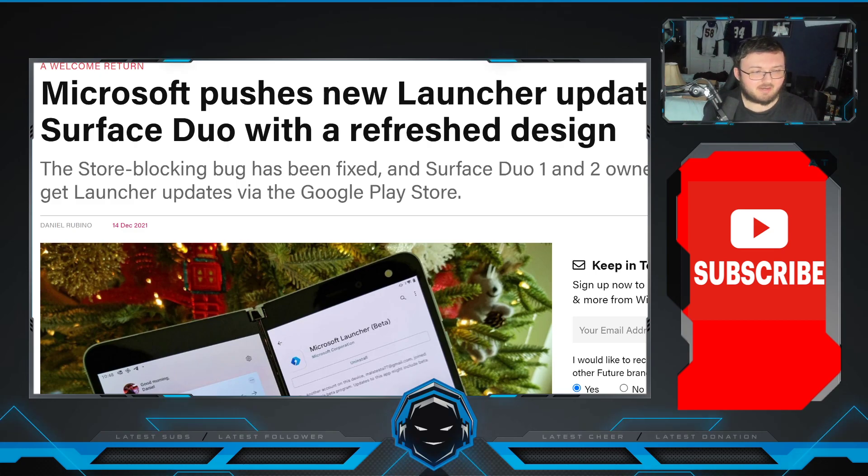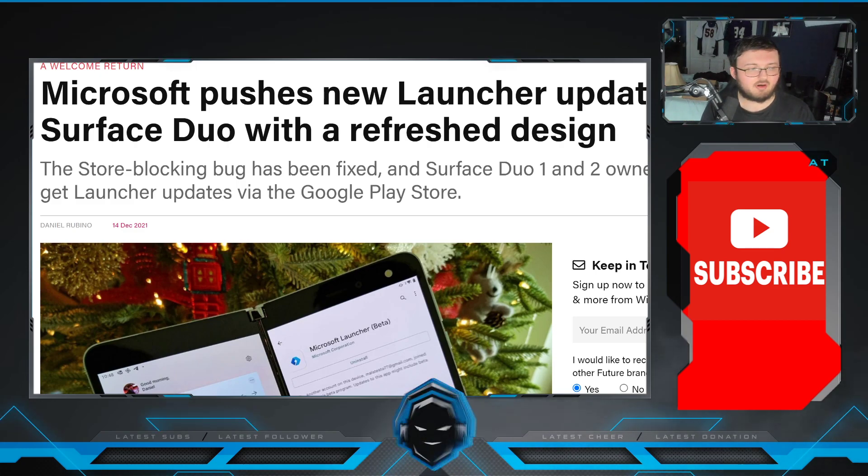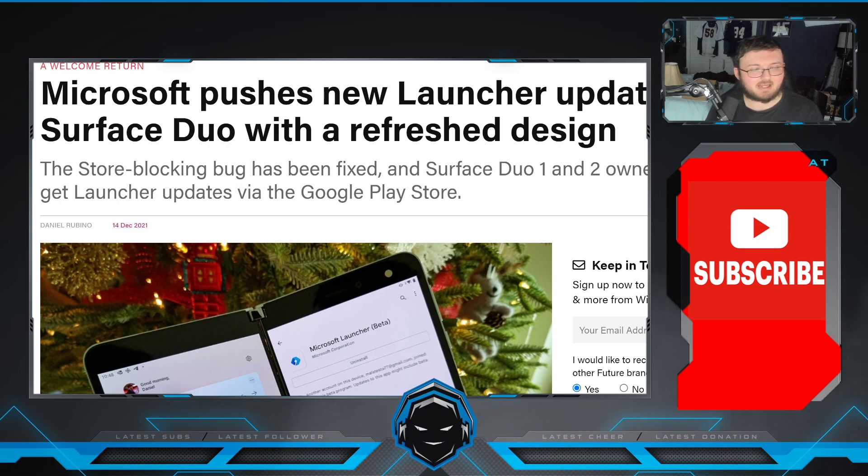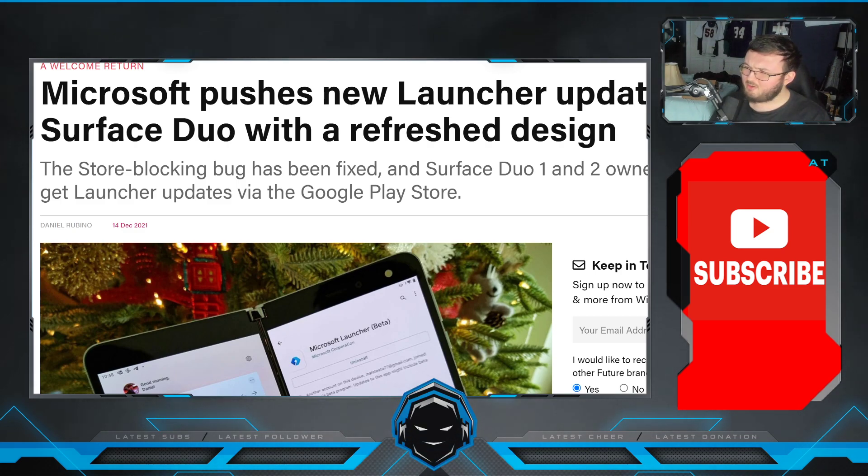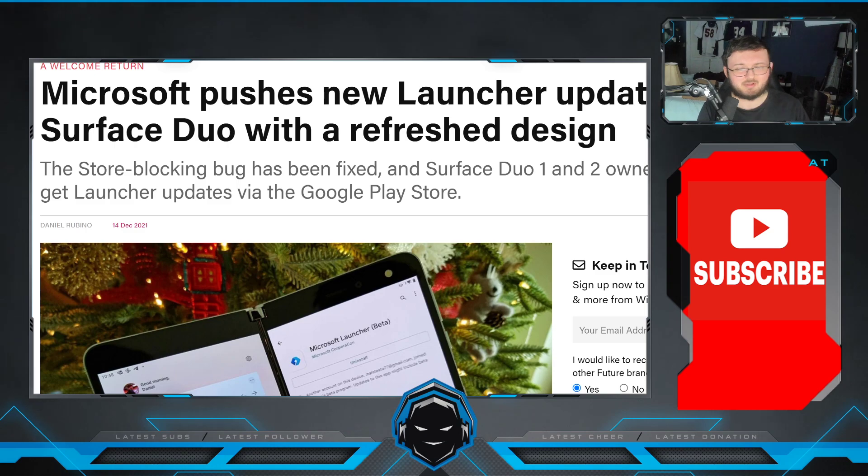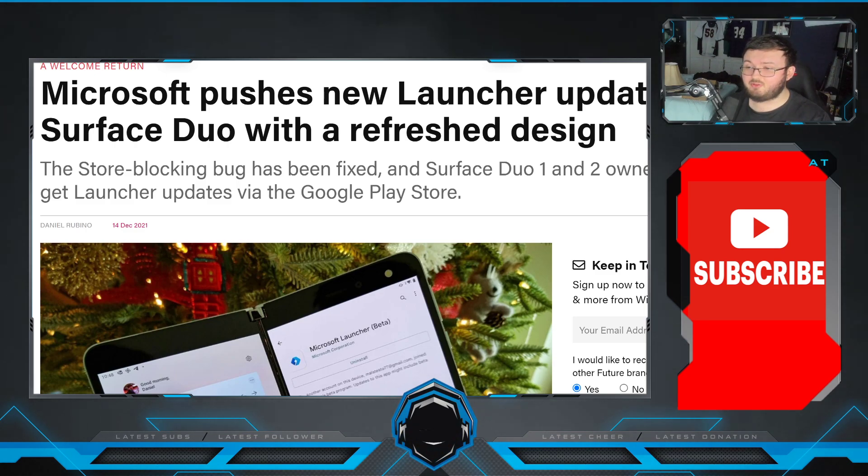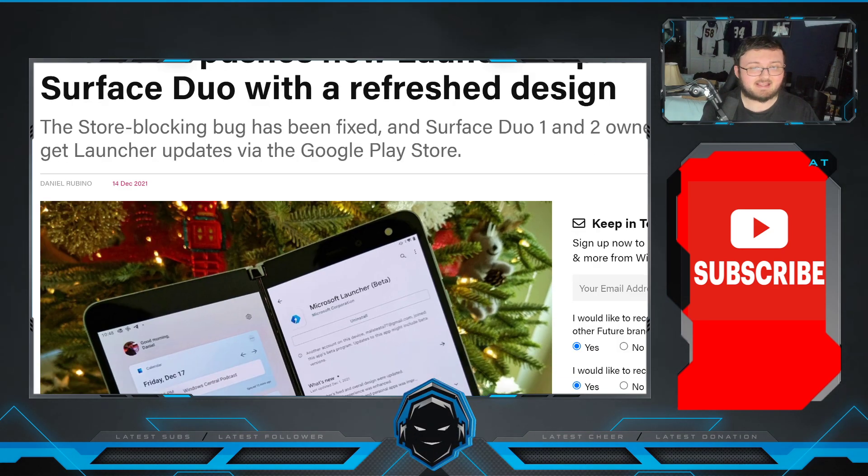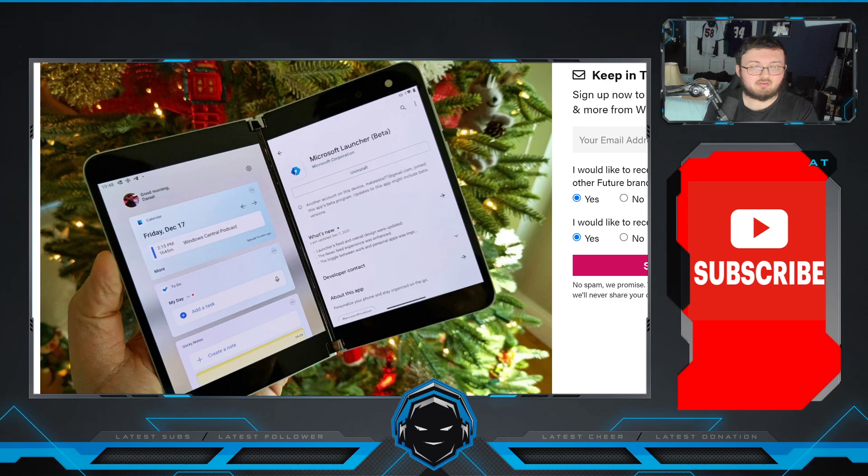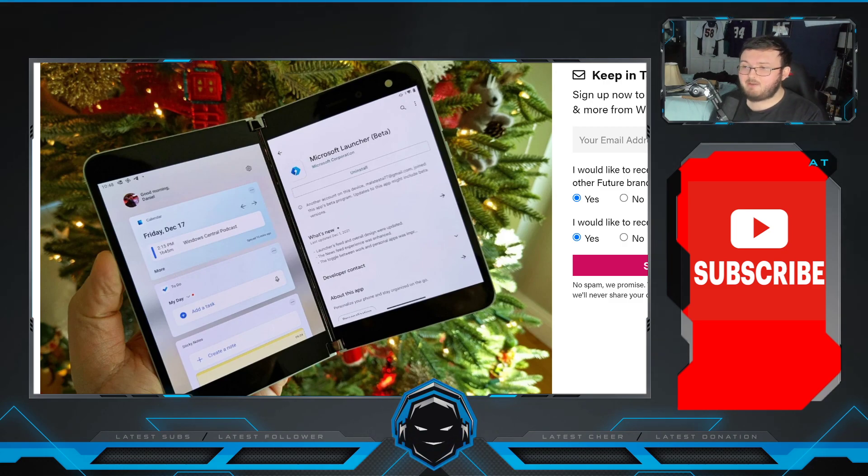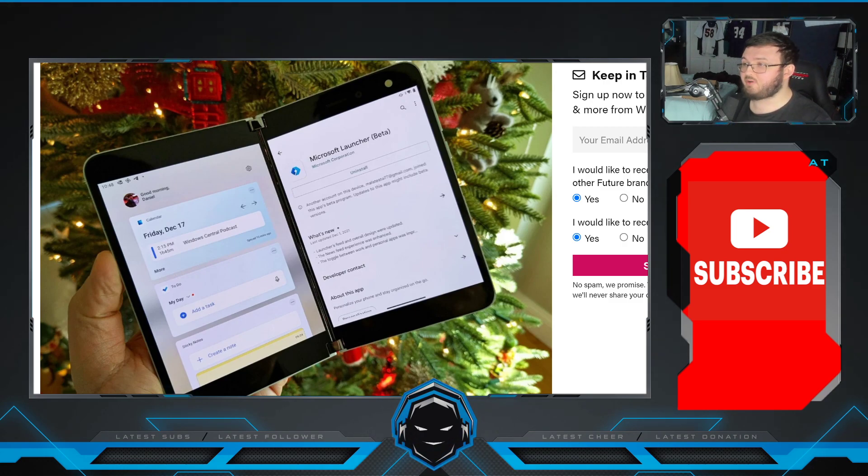So starting off, this is an article from Windows Central written by Daniel Rubino. Pretty much what this article is saying, guys, is that the actual Microsoft Launcher is now being added back to the Microsoft Store.